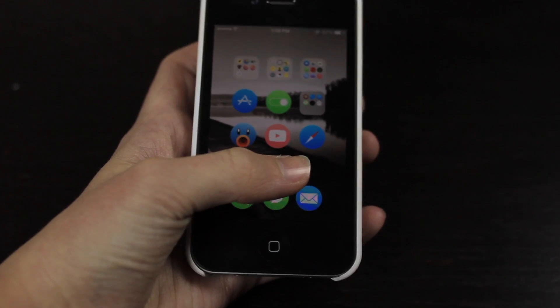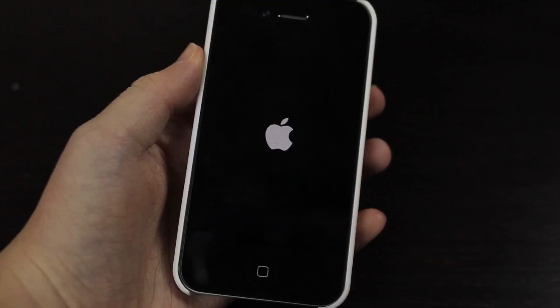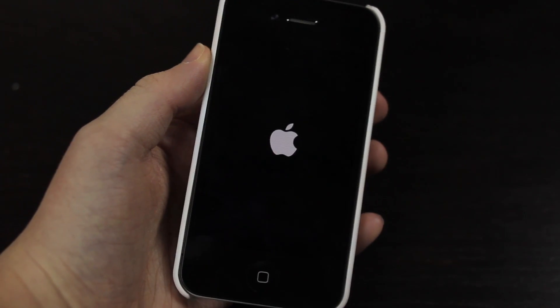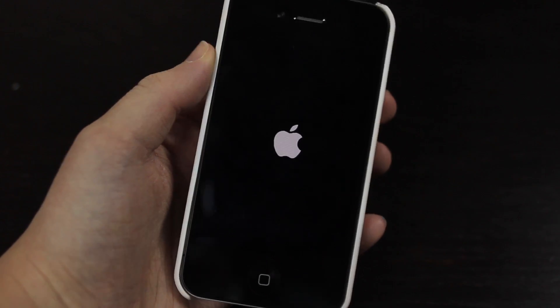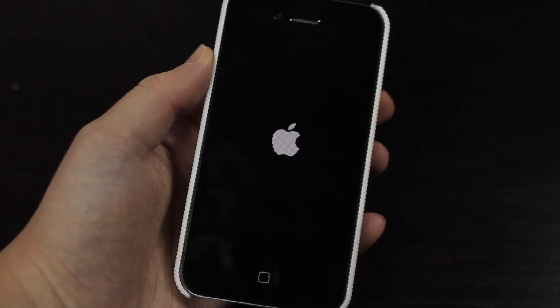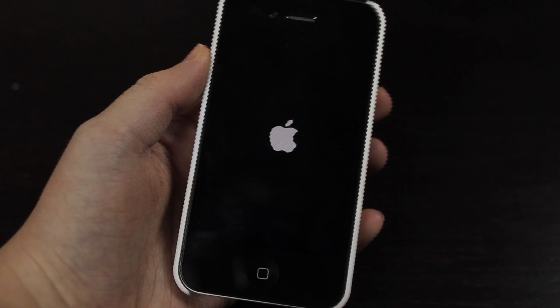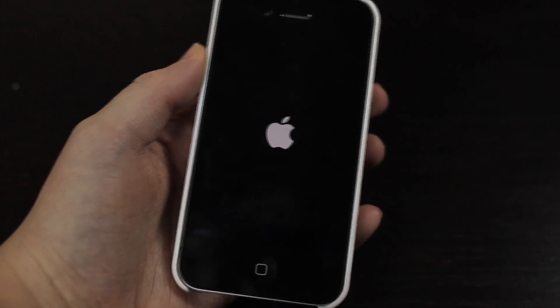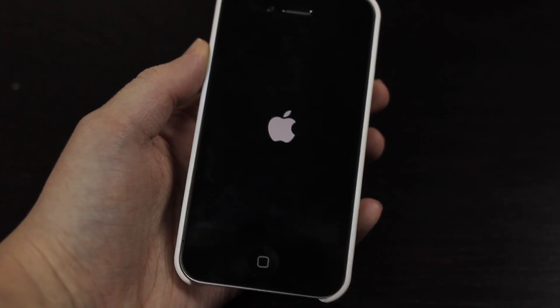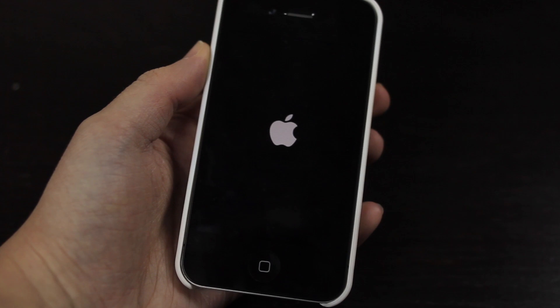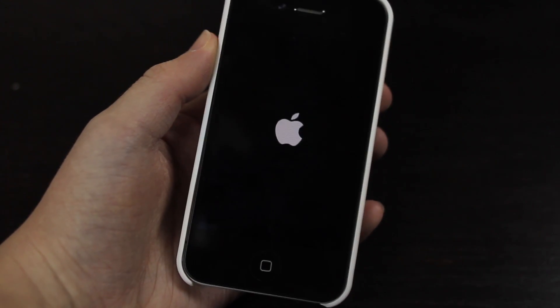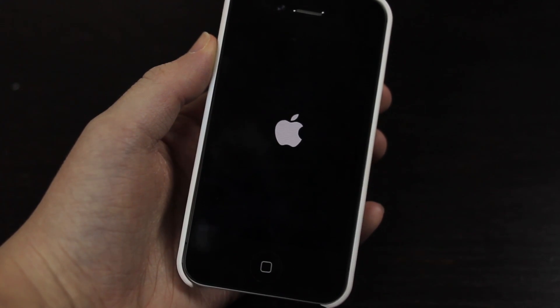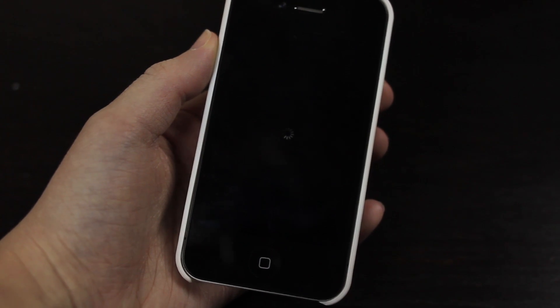Well guys, those are my 30 plus tweaks and themes for the iOS 7 jailbreak. Now if I find any more tweaks or themes that are compatible or that I do like, then I will definitely make a video on it and hopefully publish it. So definitely look forward to that. And thanks for watching and I will see you guys in my next videos.